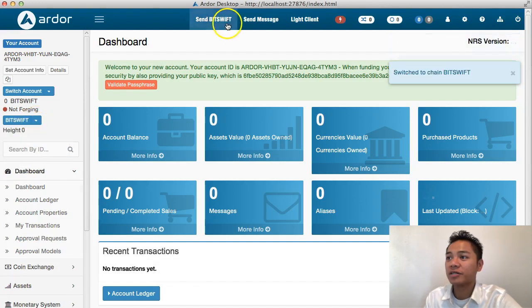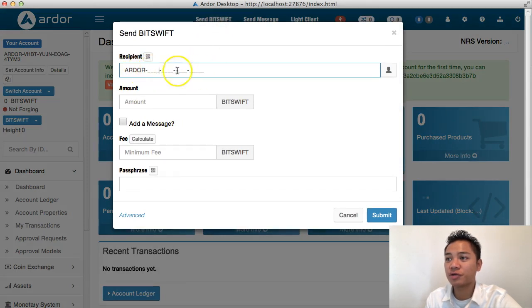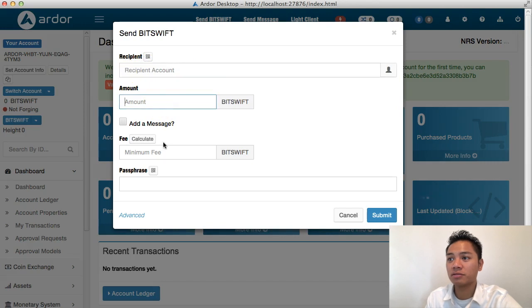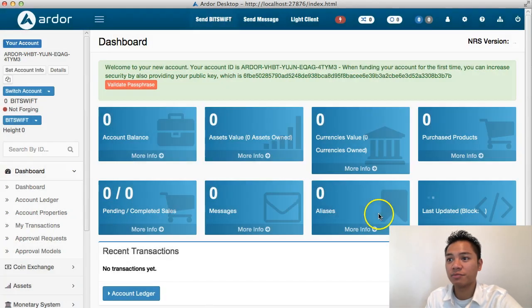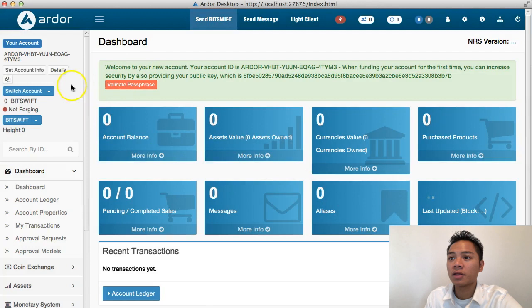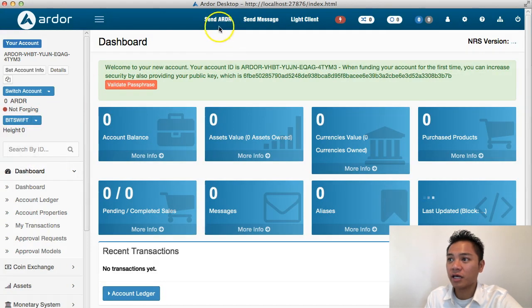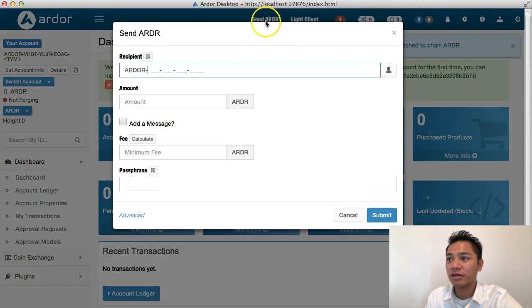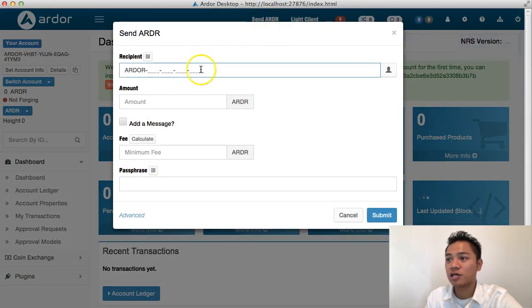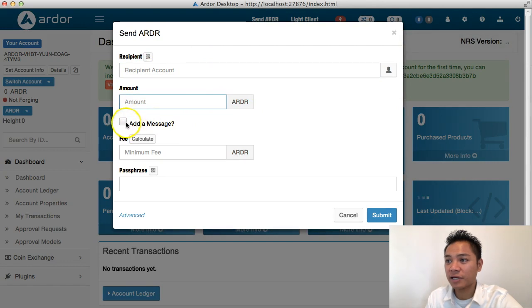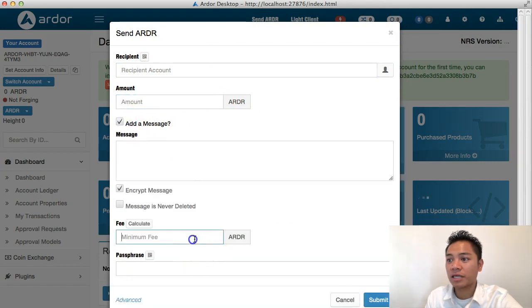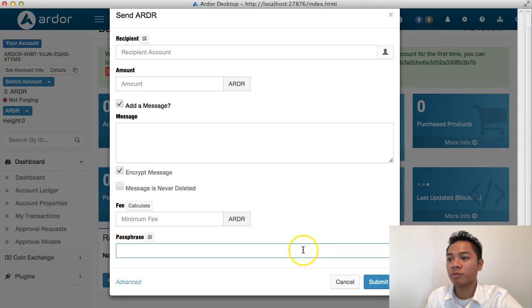On the top it says send bit swift. If I want to, I would put in their address right here on the top, choose amount, send fee and passphrase, and submit. I could switch back to Ardor here. If you look back on the top, it changes back to Ardor. If I click that, I could choose the Ardor address, choose the amount of Ardor, add a message if I want to, calculate the fee, put in my passphrase, and click submit.